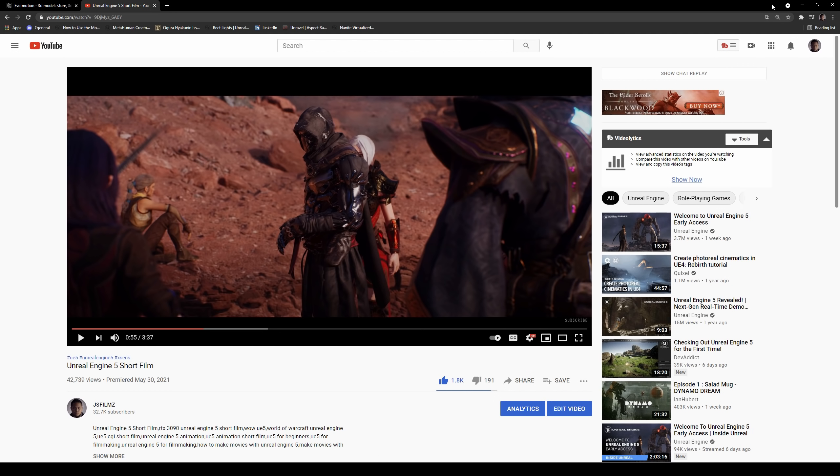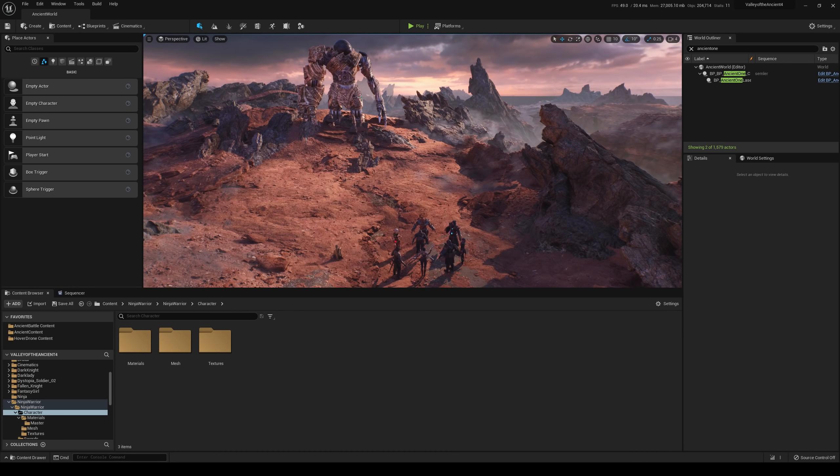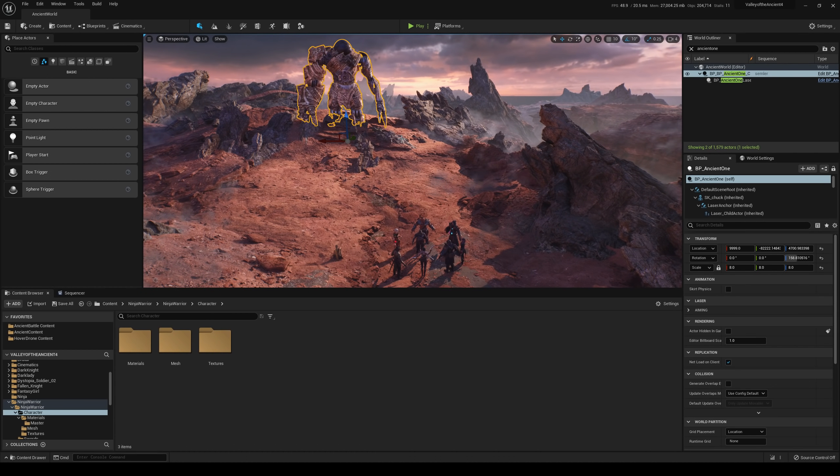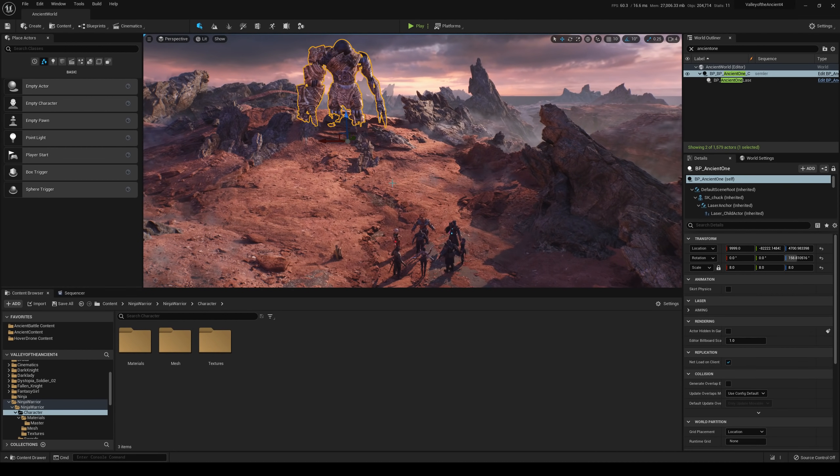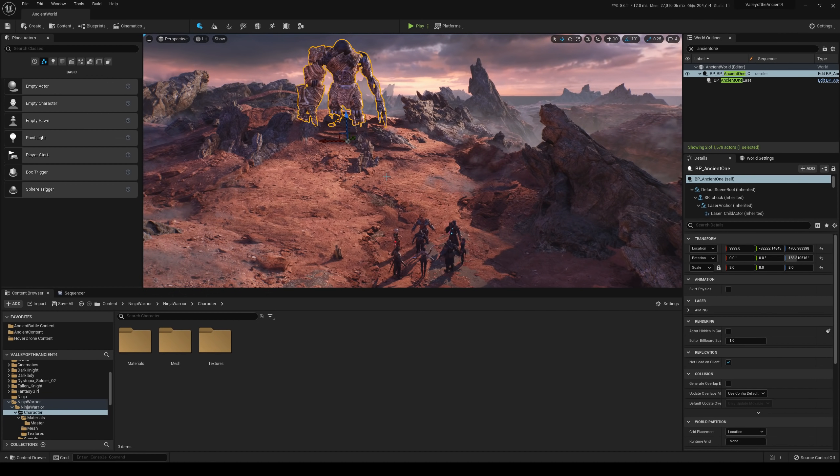I think it's pretty funny, the Unreal Engine 5 short film. Go check that out. It's the same exact scene. Got a couple of characters in this ancient one right here. But what we're going to be doing today is trying to import some high-poly models in Unreal Engine 5.